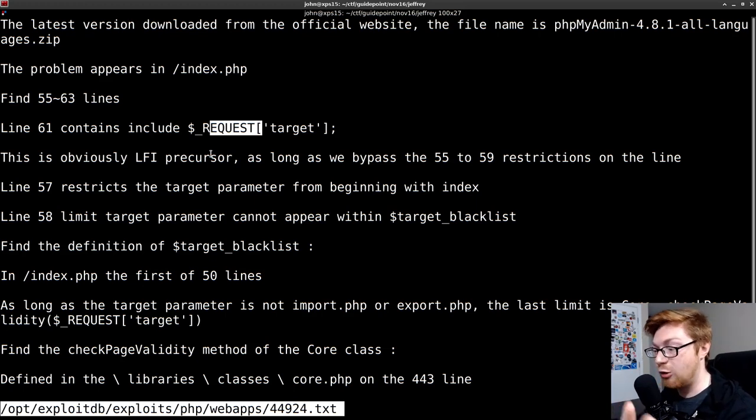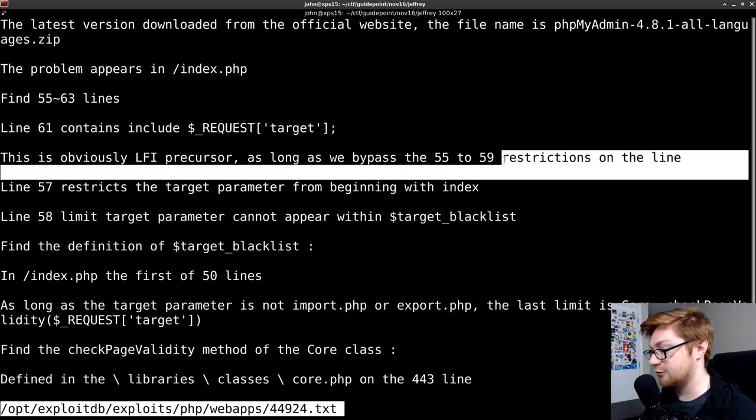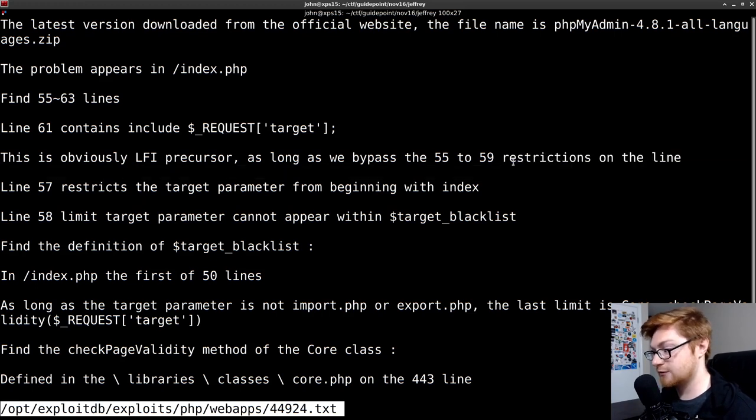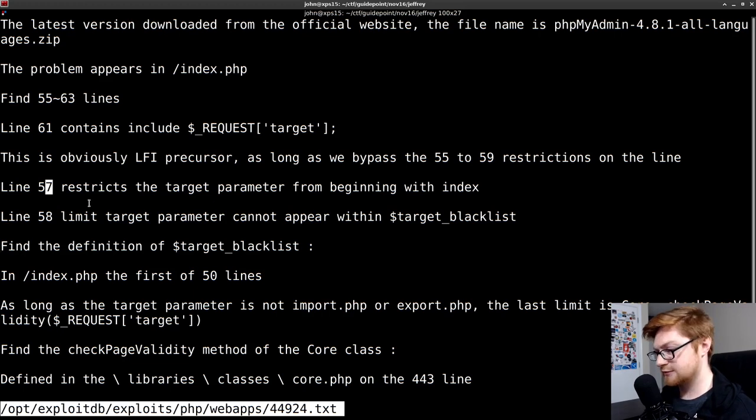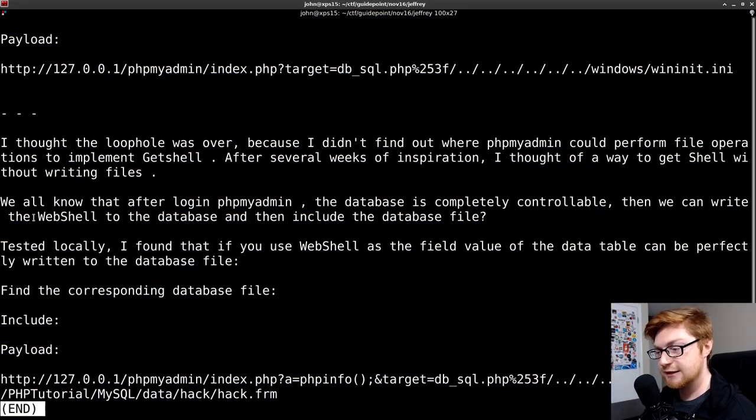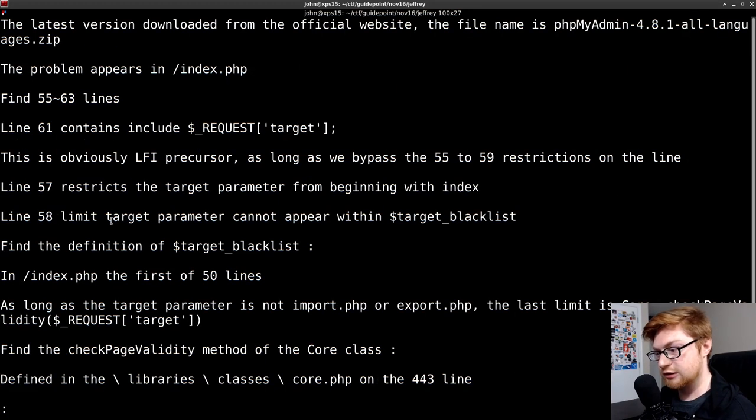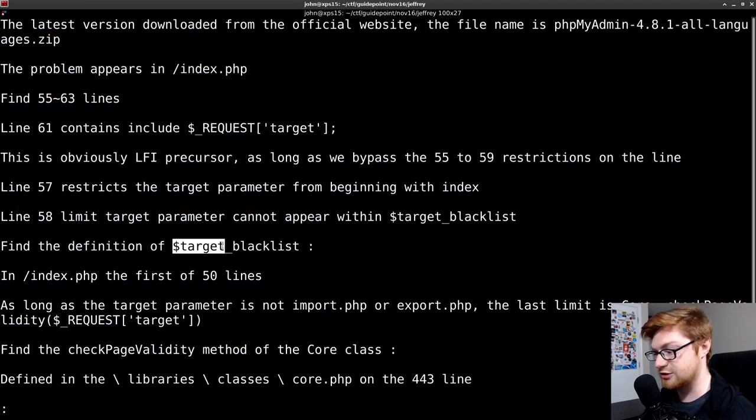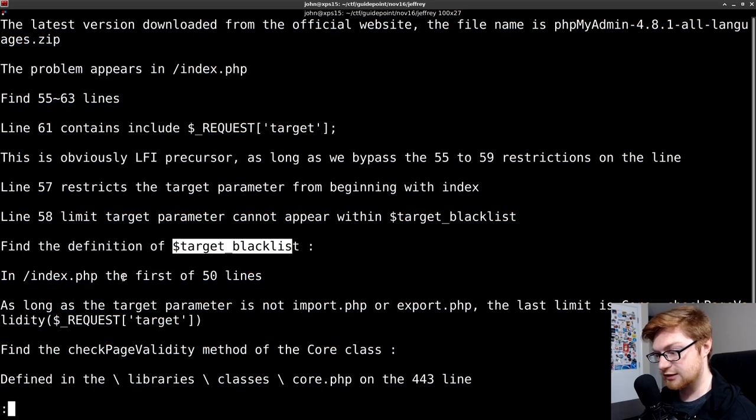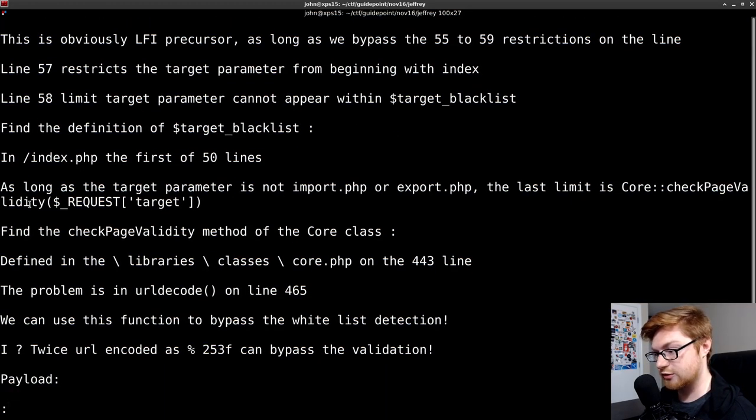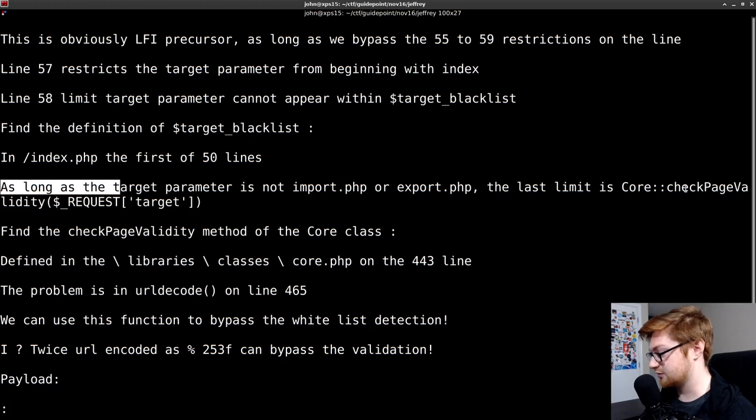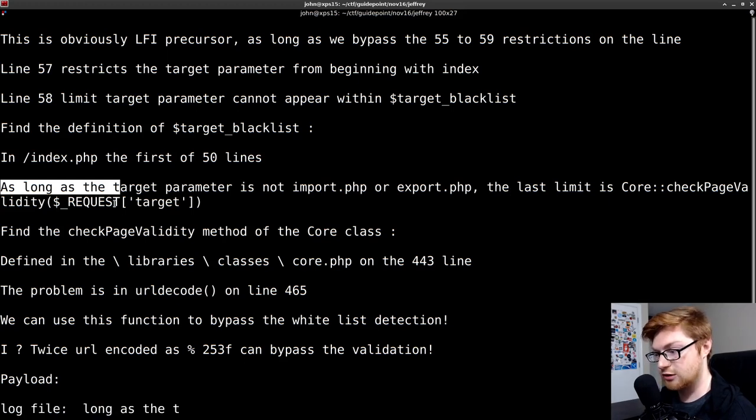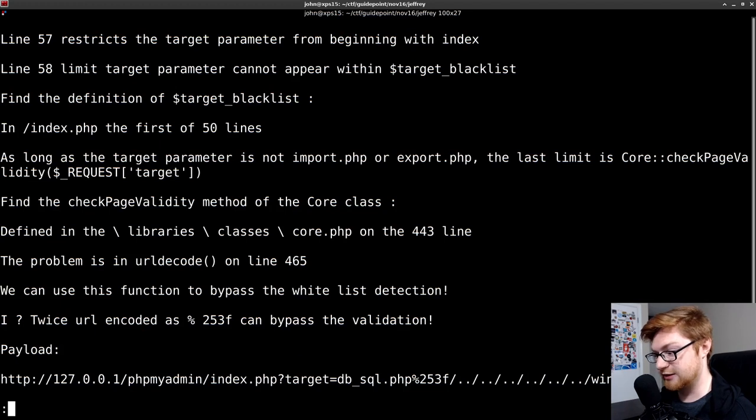Include, again, without any clean parameters, could offer local file inclusion. If we were to bypass the restrictions that follow on those source code lines. Line 57 restricts the target parameter from beginning with index. Okay, so yeah, we can't just simply include index at the very start. Line 58, limit the target parameter cannot appear within target blacklist. The target blacklist definition, and that's a variable here, that's on these lines that's found in the source code. As long as the target parameter is not import.php or export.php, the last limit is core check page validity on the request that we've specified with that target parameter. We could check that out, and that just explains that all that's doing is using URL decode.